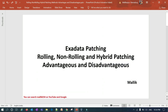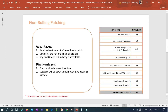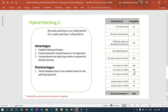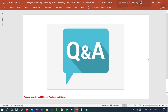These are the three patching approaches for Exadata: rolling, non-rolling, and hybrid. Based on the advantages and disadvantages, and the downtime requirements for your environment — production, non-production, UAT, or QA — you can choose which patching method best suits your needs. That's it for today's session, thank you guys.